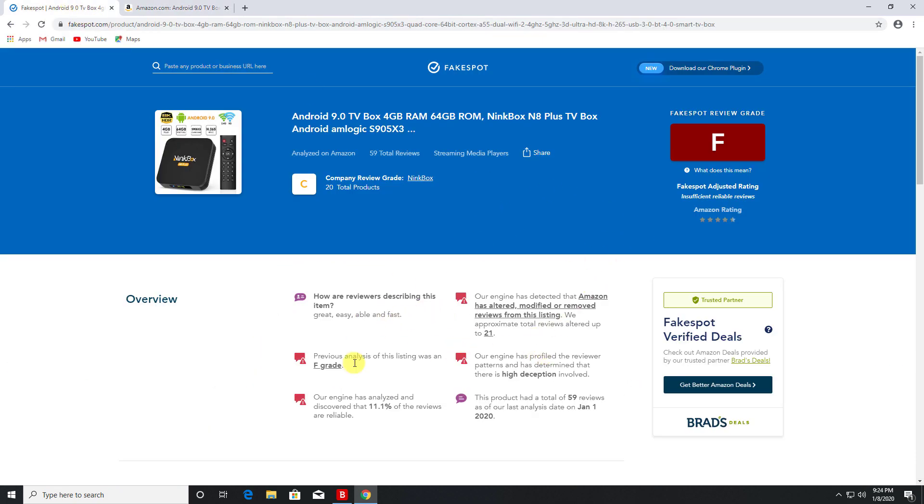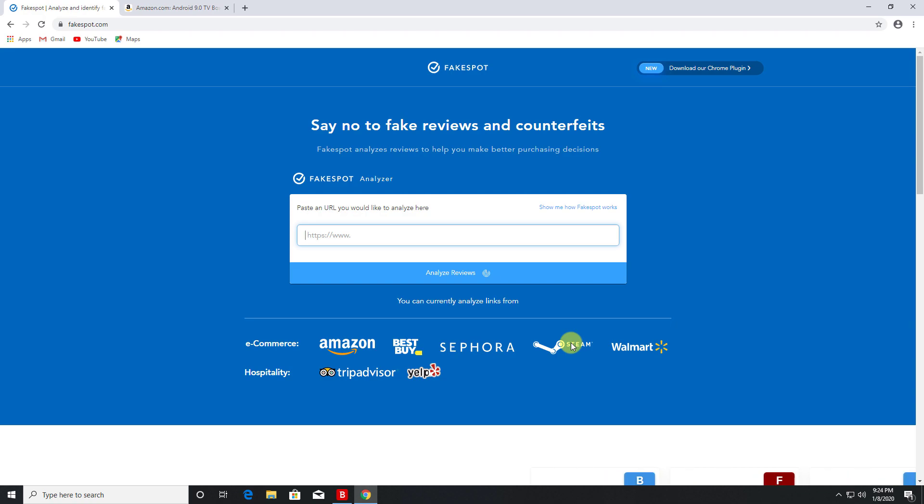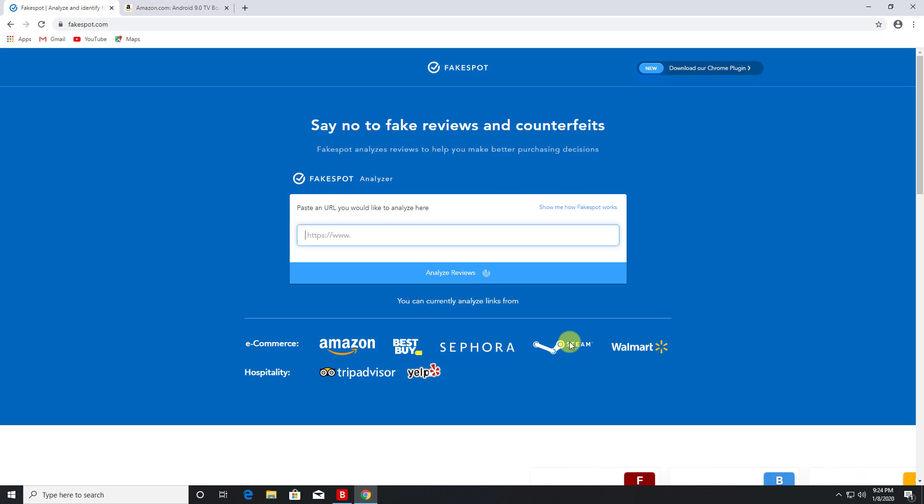So based on that we can see this is most likely not an accurate review. And the website actually supports reviews from Best Buy, Amazon, TripAdvisor and some others. So definitely worth checking out guys, just to make sure that whatever item, whatever service you're about to purchase, just to make sure that the reviews you see on those items or those services are actually legitimate.